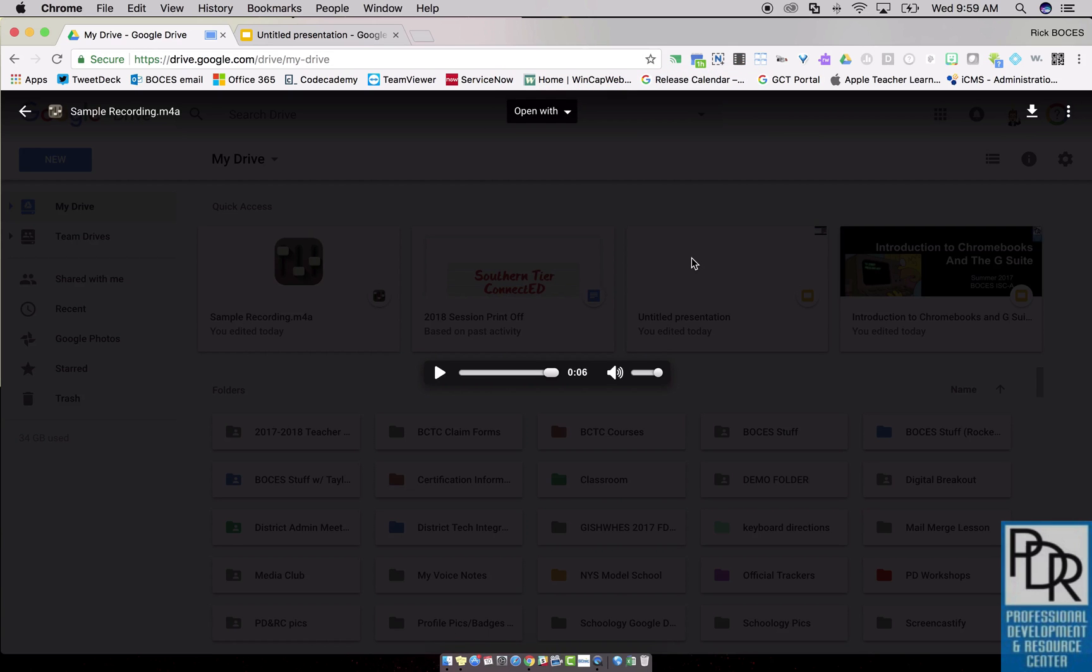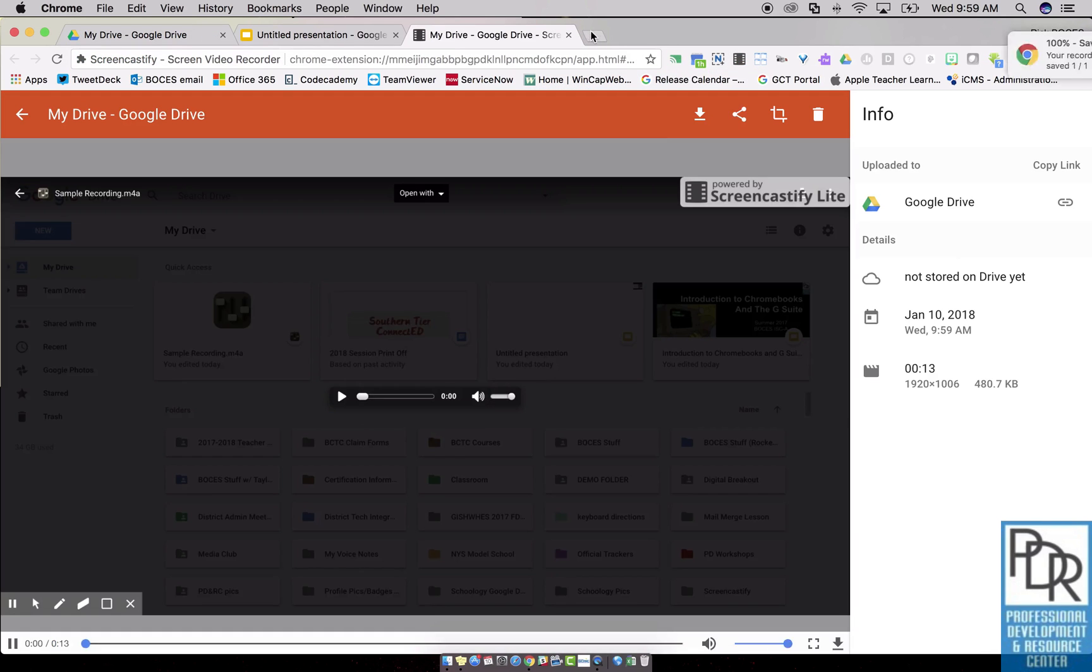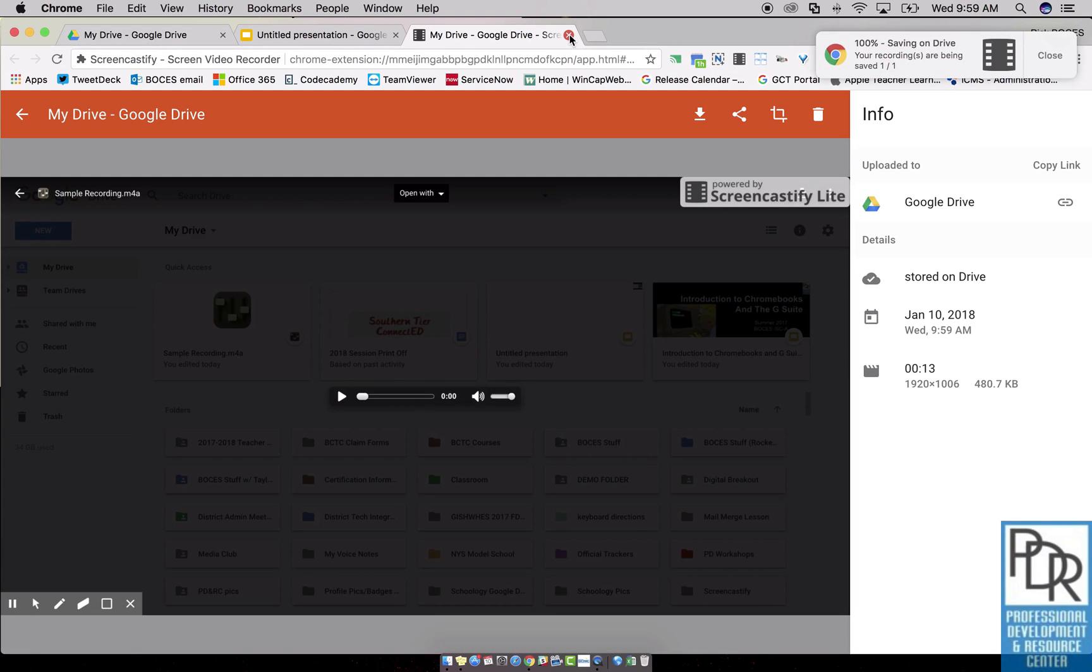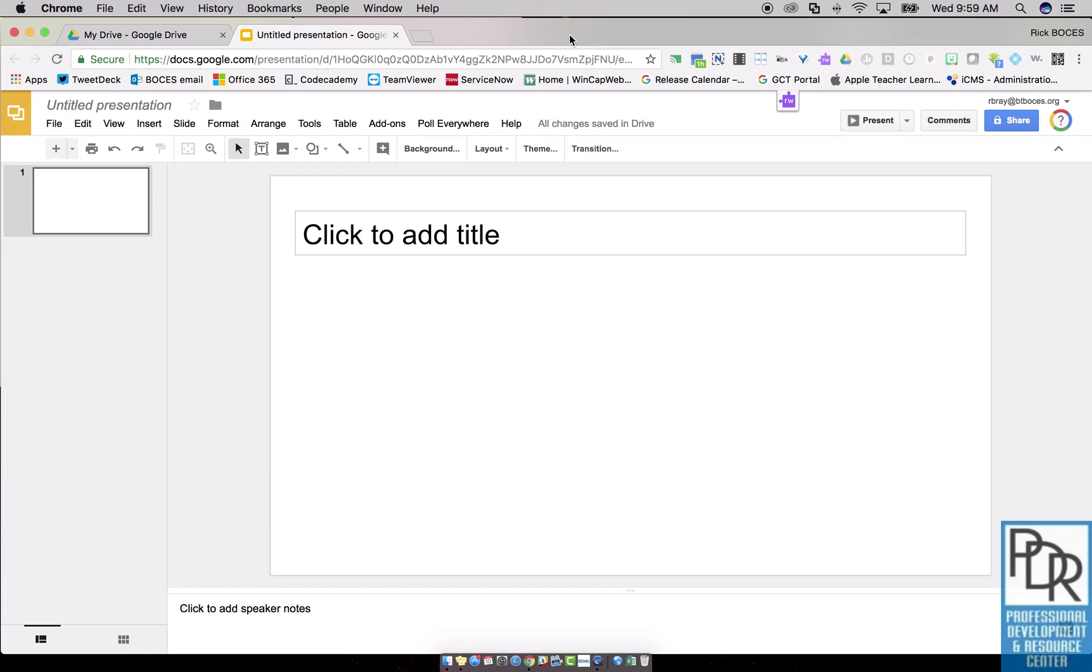And once I hit stop, Screencastify is going to give me this new tab. That's great, it's doing its thing.